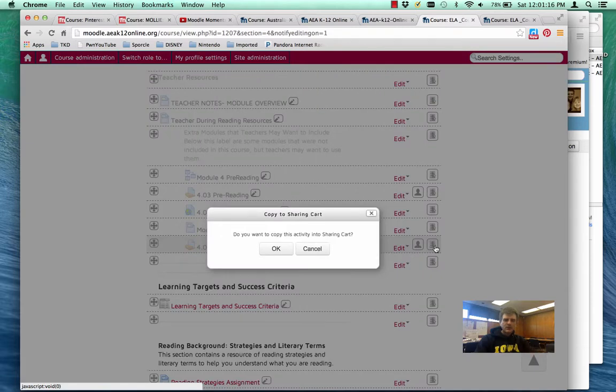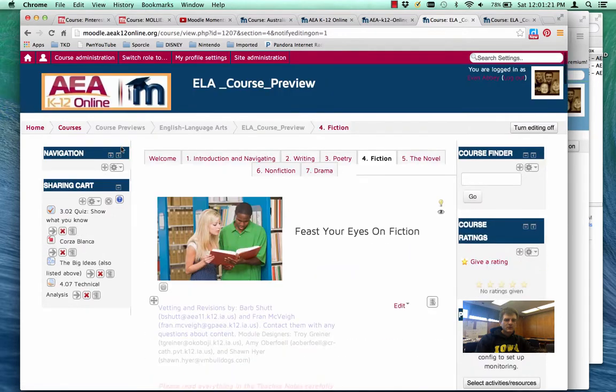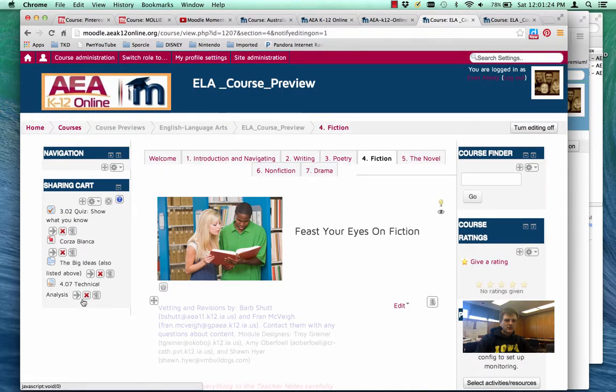If I click on that, a little pop-up will come up. Do you want to copy that? I'm going to click OK. When I do that, if I scroll back up, I can see now it has been added to the bottom of my sharing cart.